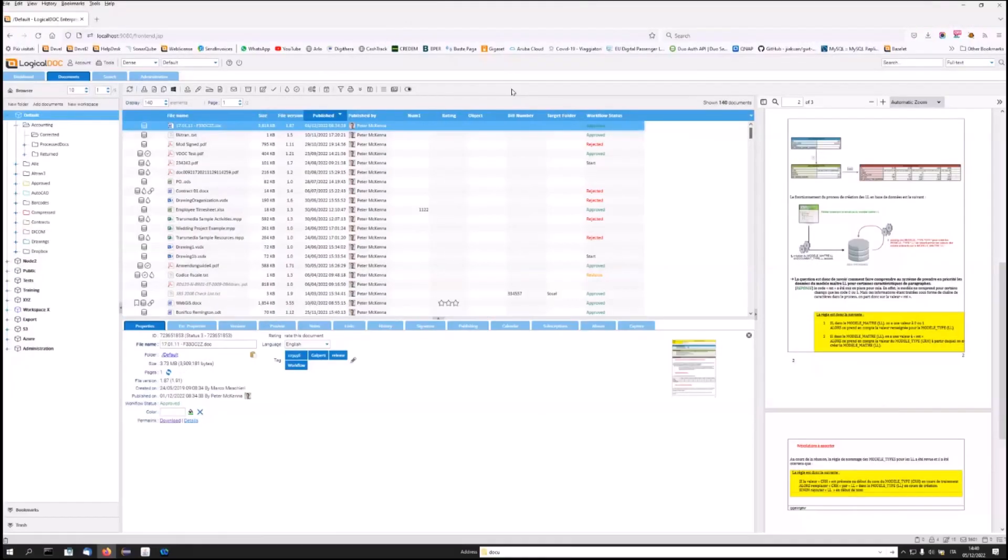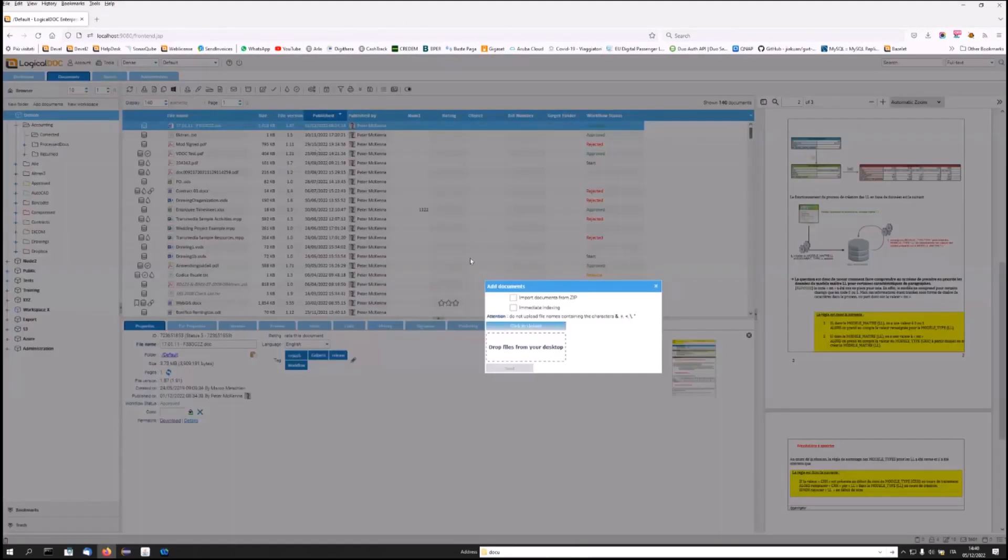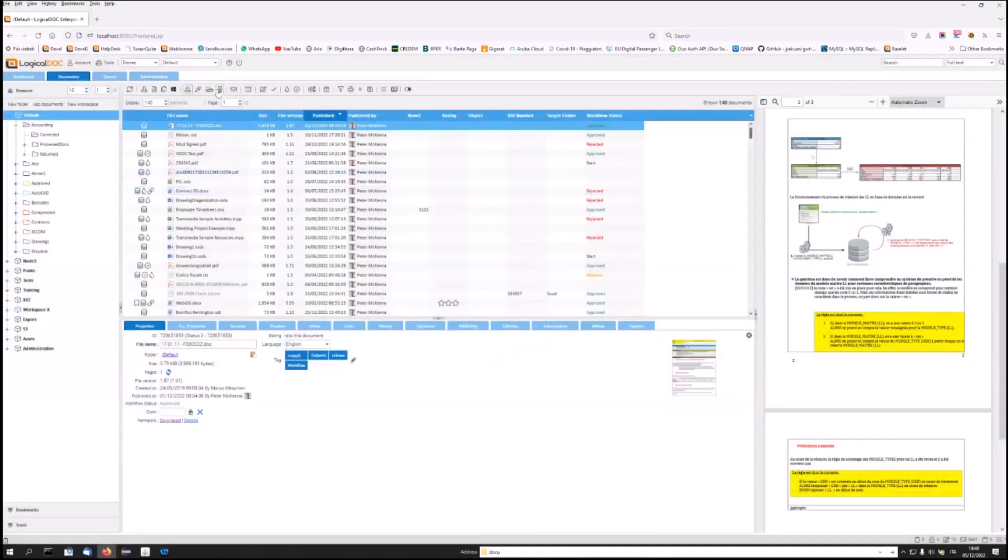If you want to create new content in folders, you will need the write permission. With this permission, you can click on this icon at the top, drag files from your desktop into LogicalDoc. Or, if you want to scan documents, you can click on this icon.